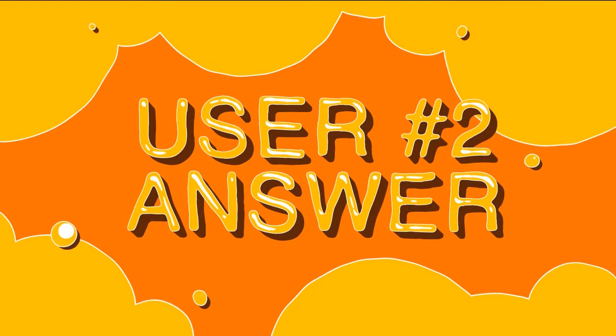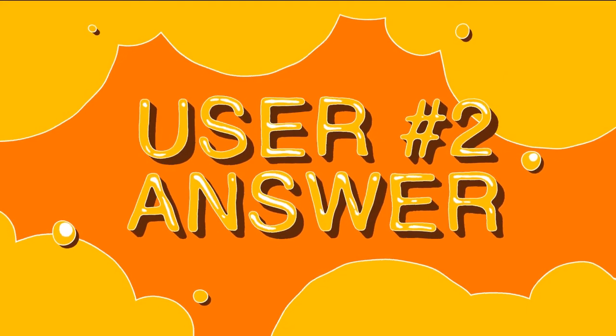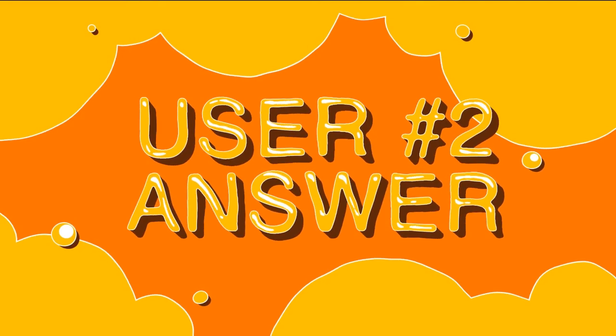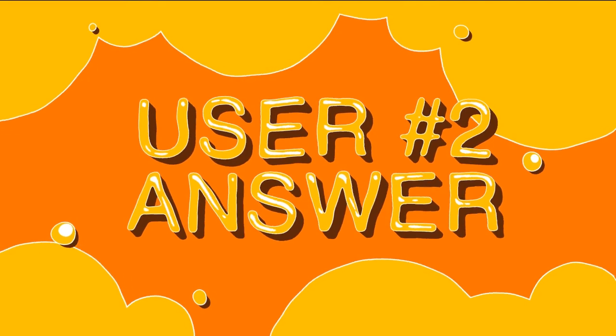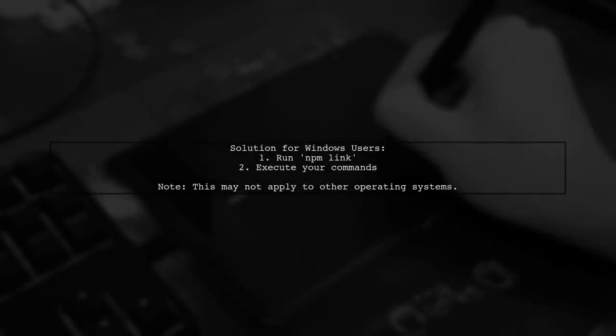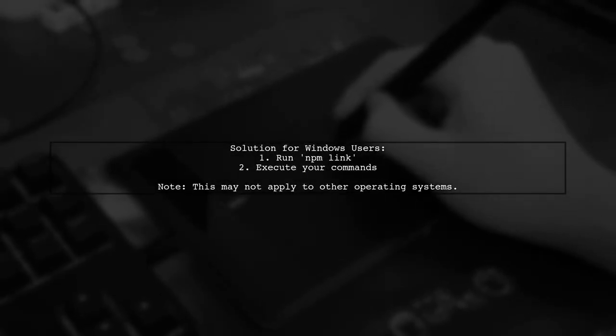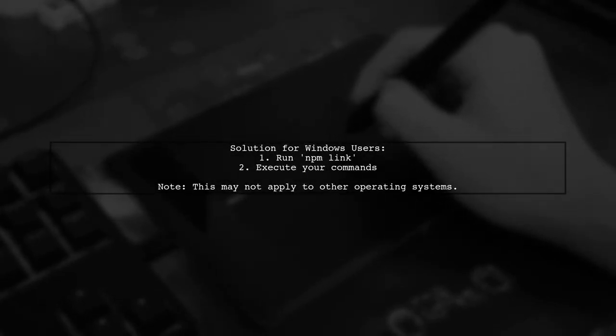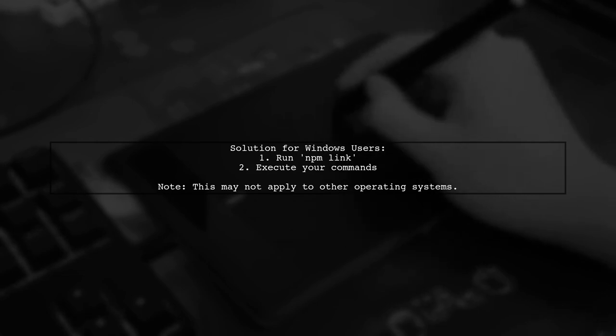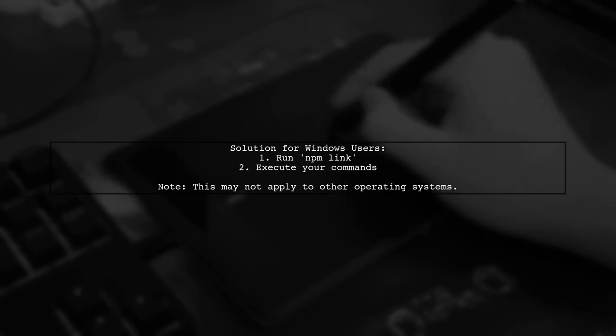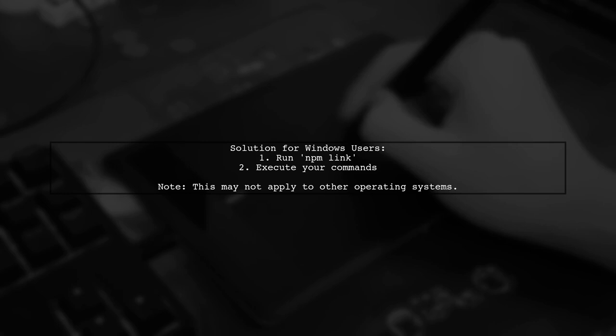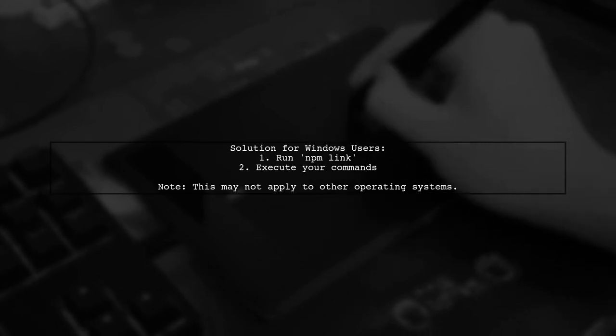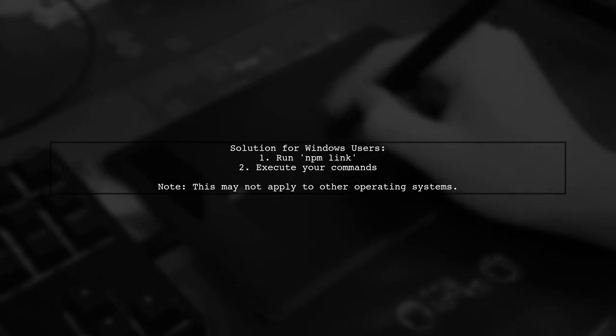Let's now look at another user-suggested answer. If you're on Windows and facing a command not found error with your npm package, try running npm link in your project's root folder before executing your commands.